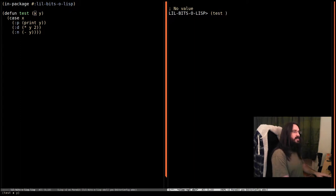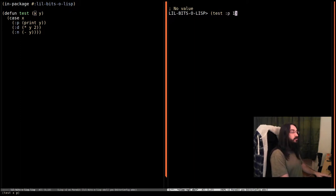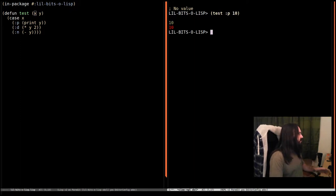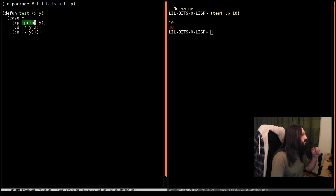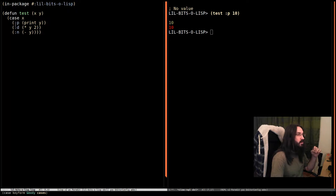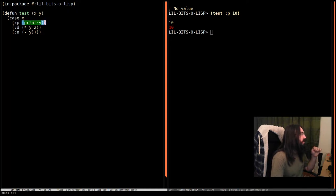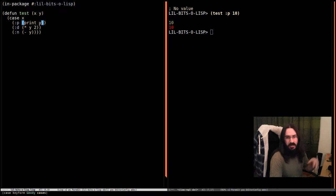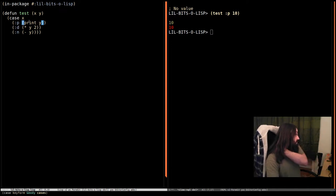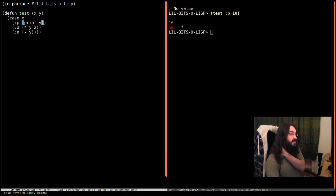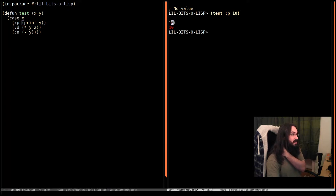So if we pass in p and 10 we'll see that we've got a couple of things here. We've printed out the value of y. So p matched, x was the keyword p. So we pick this branch, we printed out y and then print expressions return the value they're printing. So this evaluates to 10 and that gets returned. So we see the 10 printed out here as the side effect and then this value is what is returned.